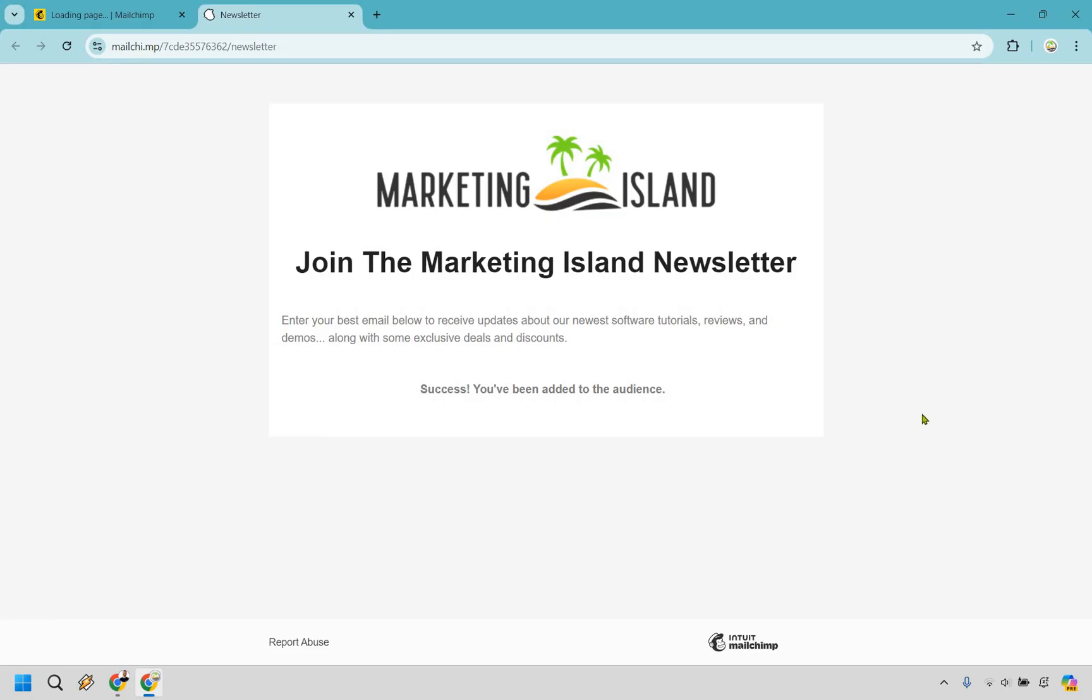So we've gone in, we've created our audience name, added some contacts, created a newsletter page or a landing page where we can capture subscribers. Now I'm going to show you how to send out a newsletter to your audience that you've created and captured.